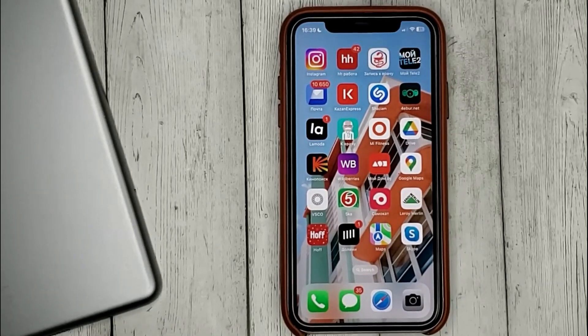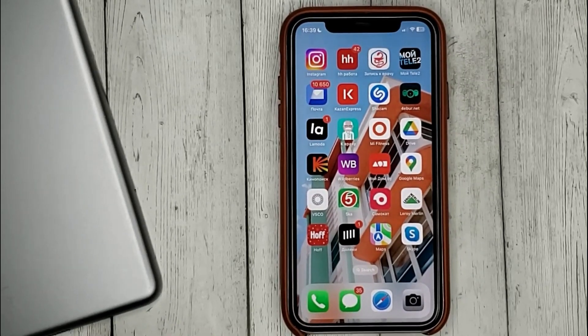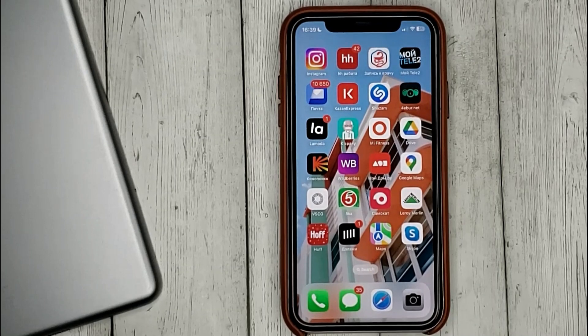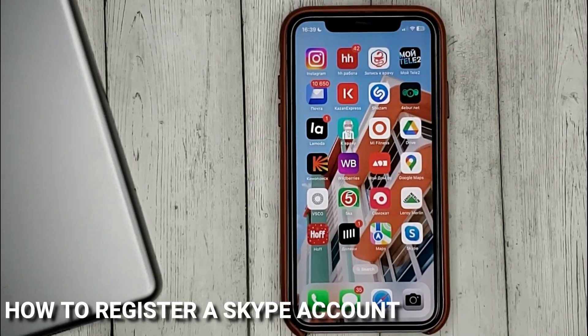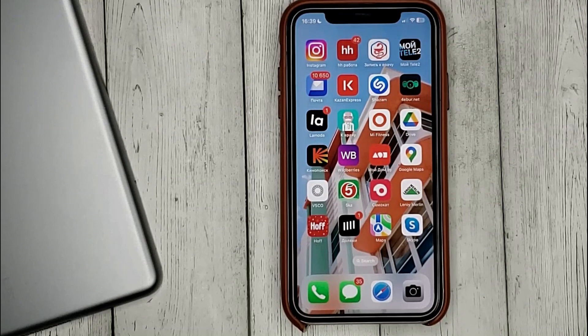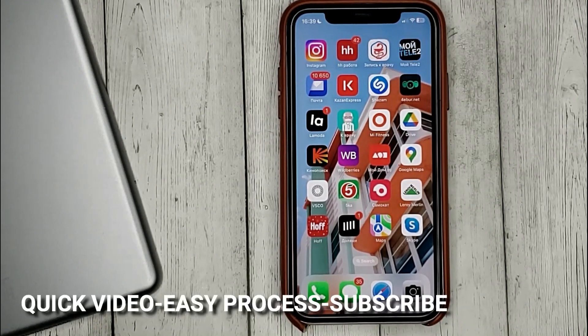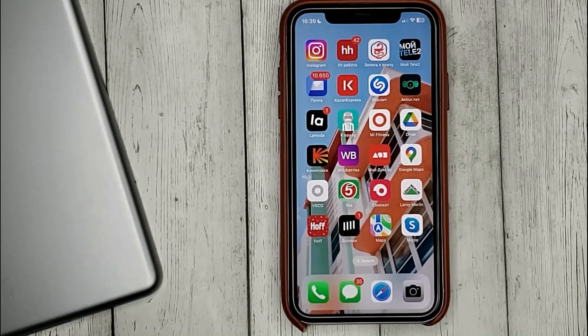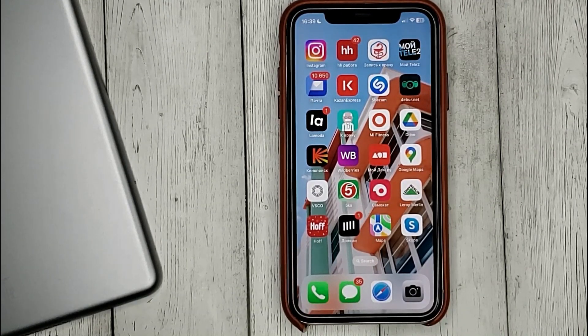Hello guys! Today we are talking about how to register a Skype account. This may be your first time using Skype and you don't know how to do it. Today we gonna show you this.